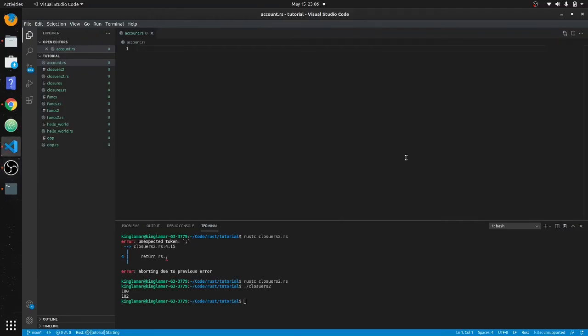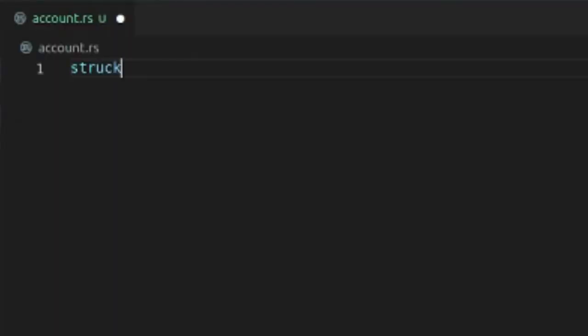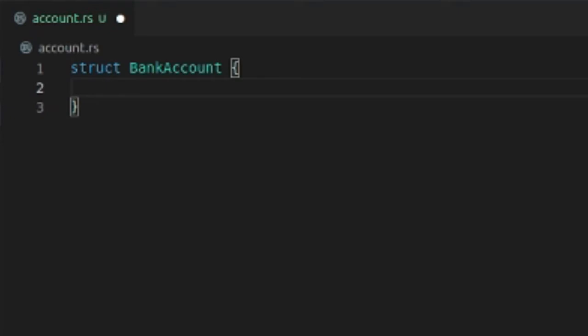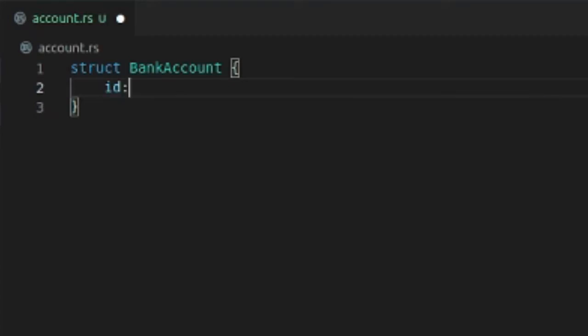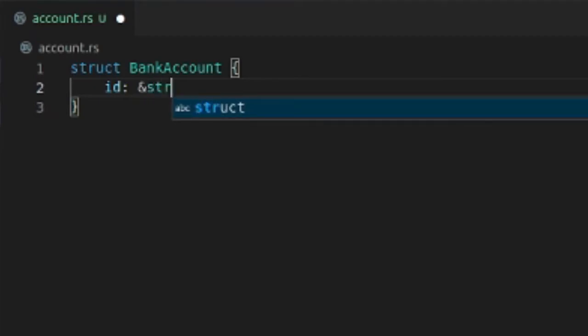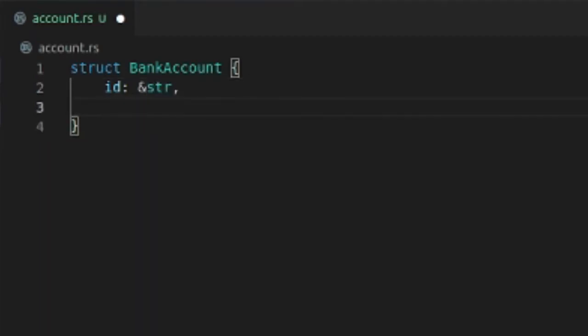Okay, so now we're going to work on structs, classes, or object orientation. The first thing you want to do is make a struct called BankAccount. It's going to have an account ID, let's call it ID, and we'll make that a string. Then we'll have the balance, and that'll be i32 unless you have a whole lot of money.